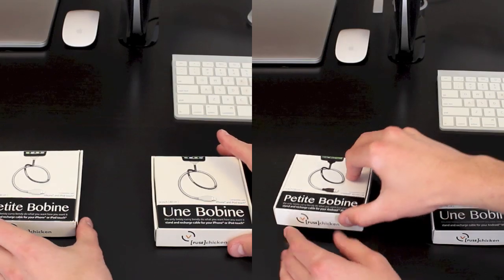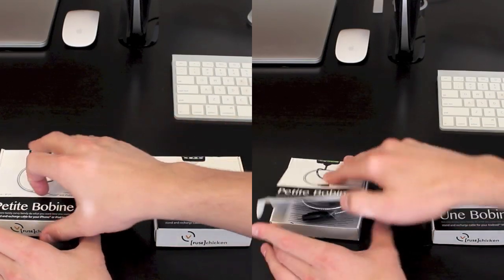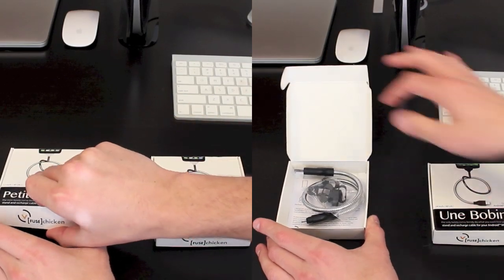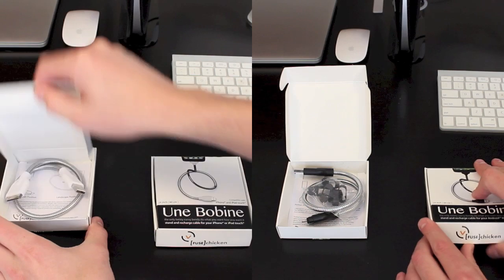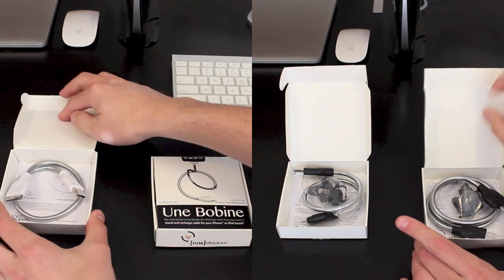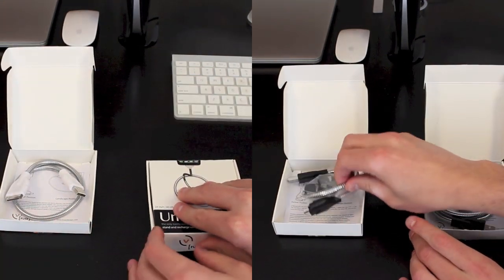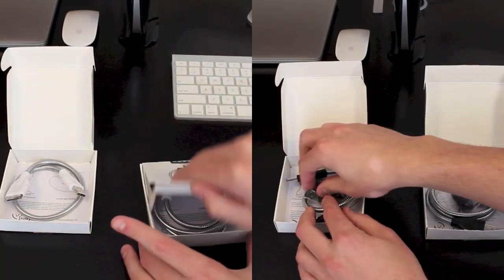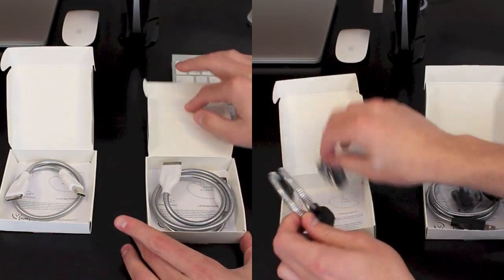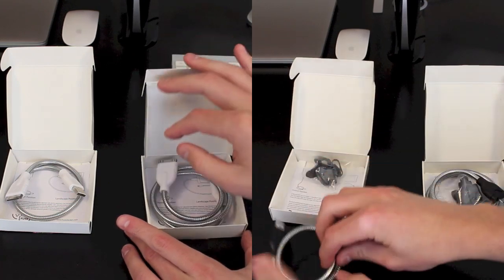So let's go ahead and see what you get in the box. Now while you guys are watching the unboxings, I wanted to tell you the difference between the Petite and the Une Bobine. And the only difference is the Petite is 12 inches in length while the Une Bobine is 24.